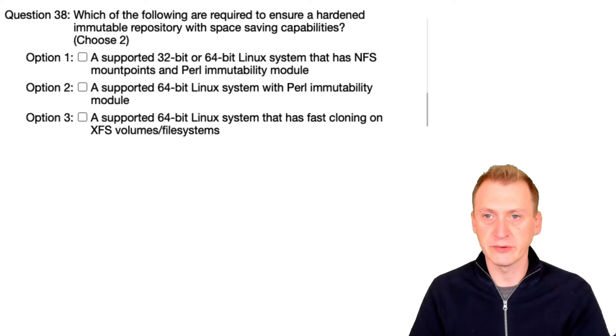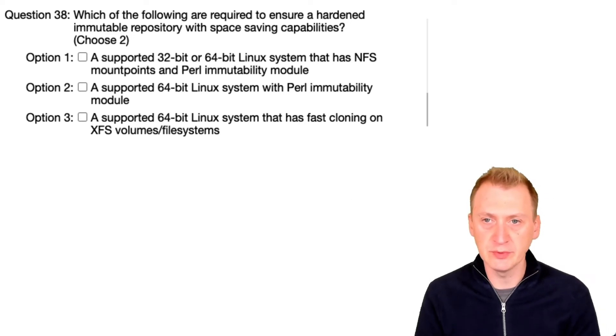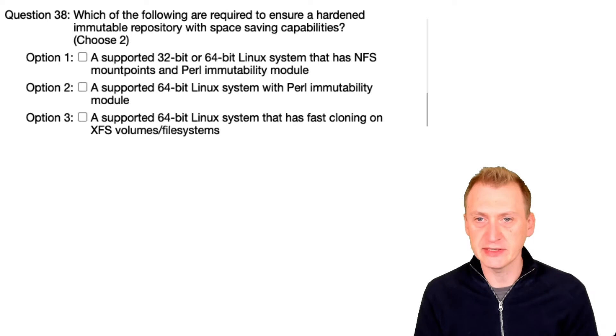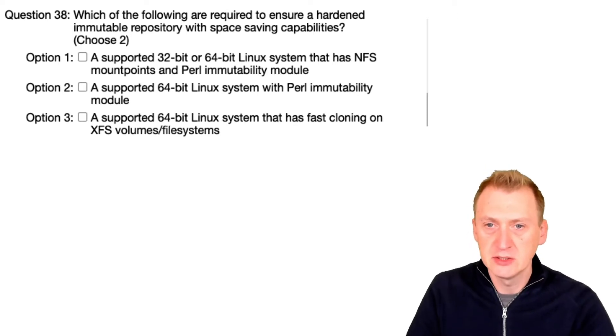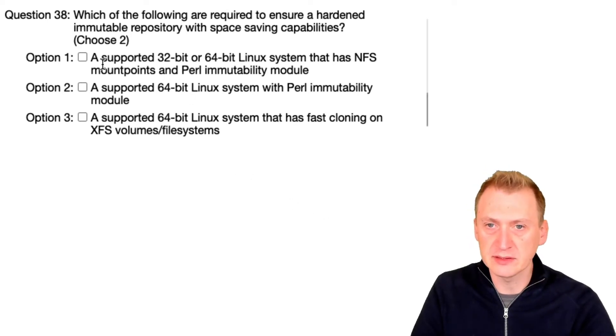Which of the following are required to ensure a hardened immutable repository with space saving capabilities? Oh, good question. Let's see.